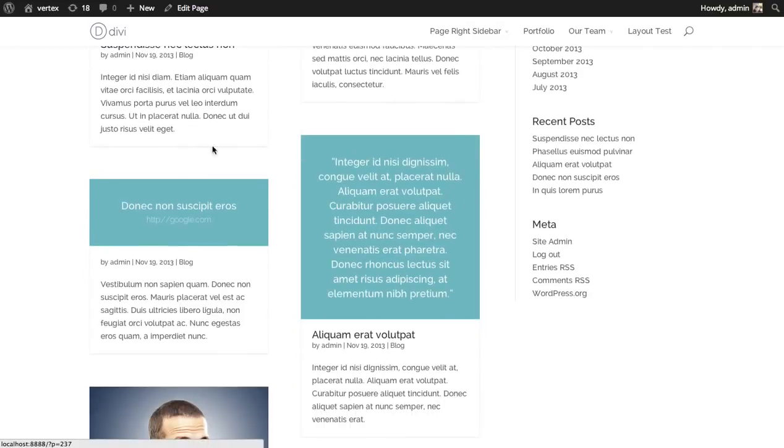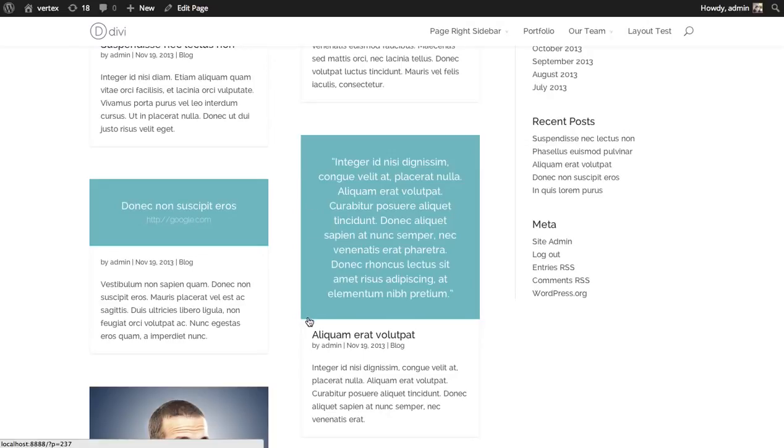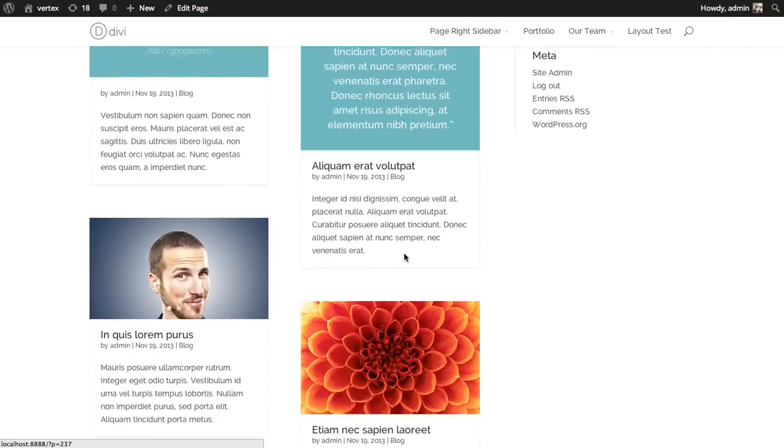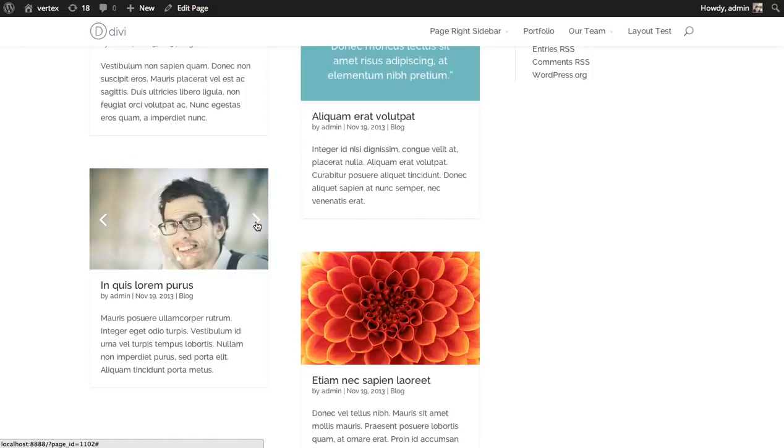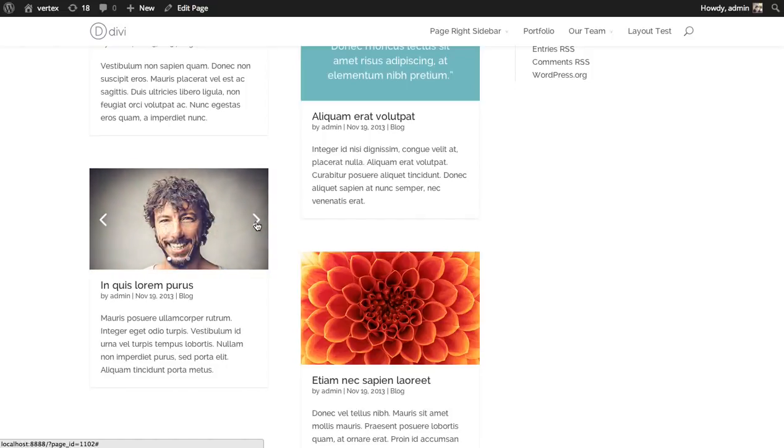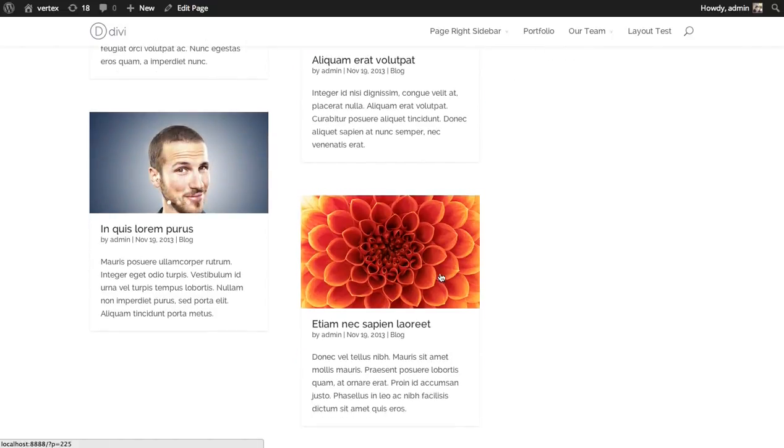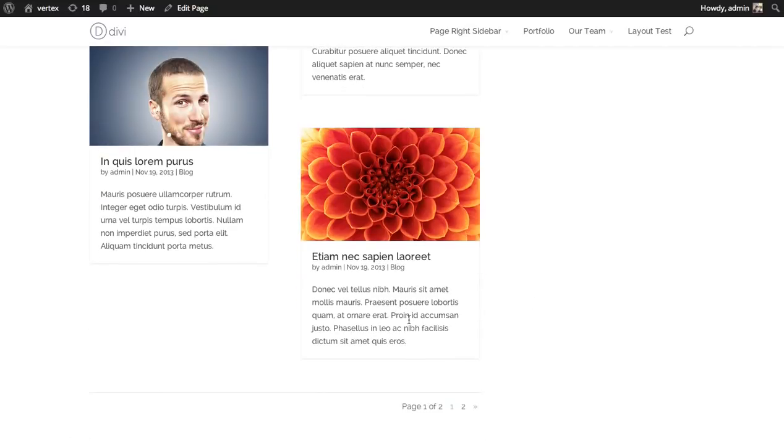You can choose link post format, which will feature a link. A quote will put a big stylized quote at the top of your post. A gallery will be a slider of images. And here's just a standard post with a thumbnail, title, metadata, and your post content.